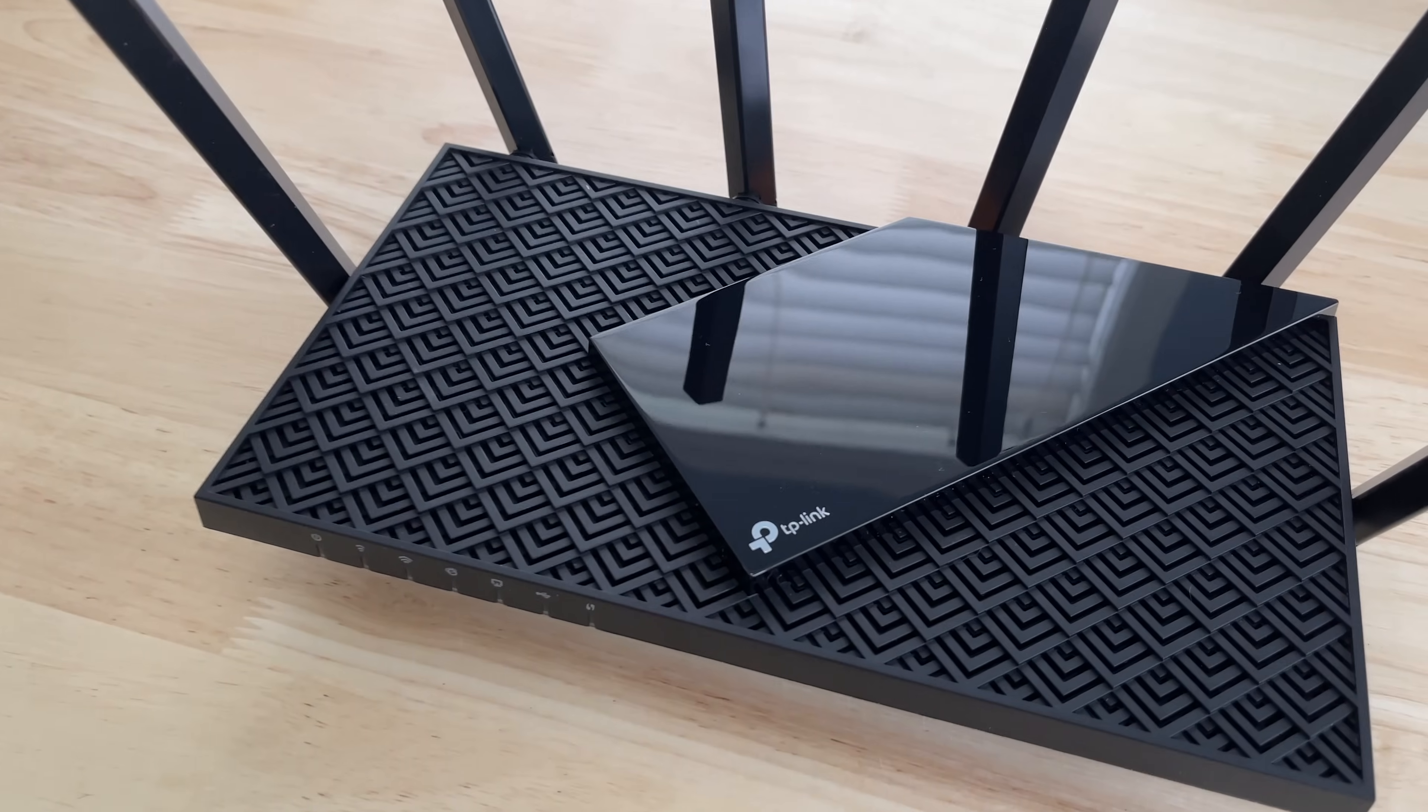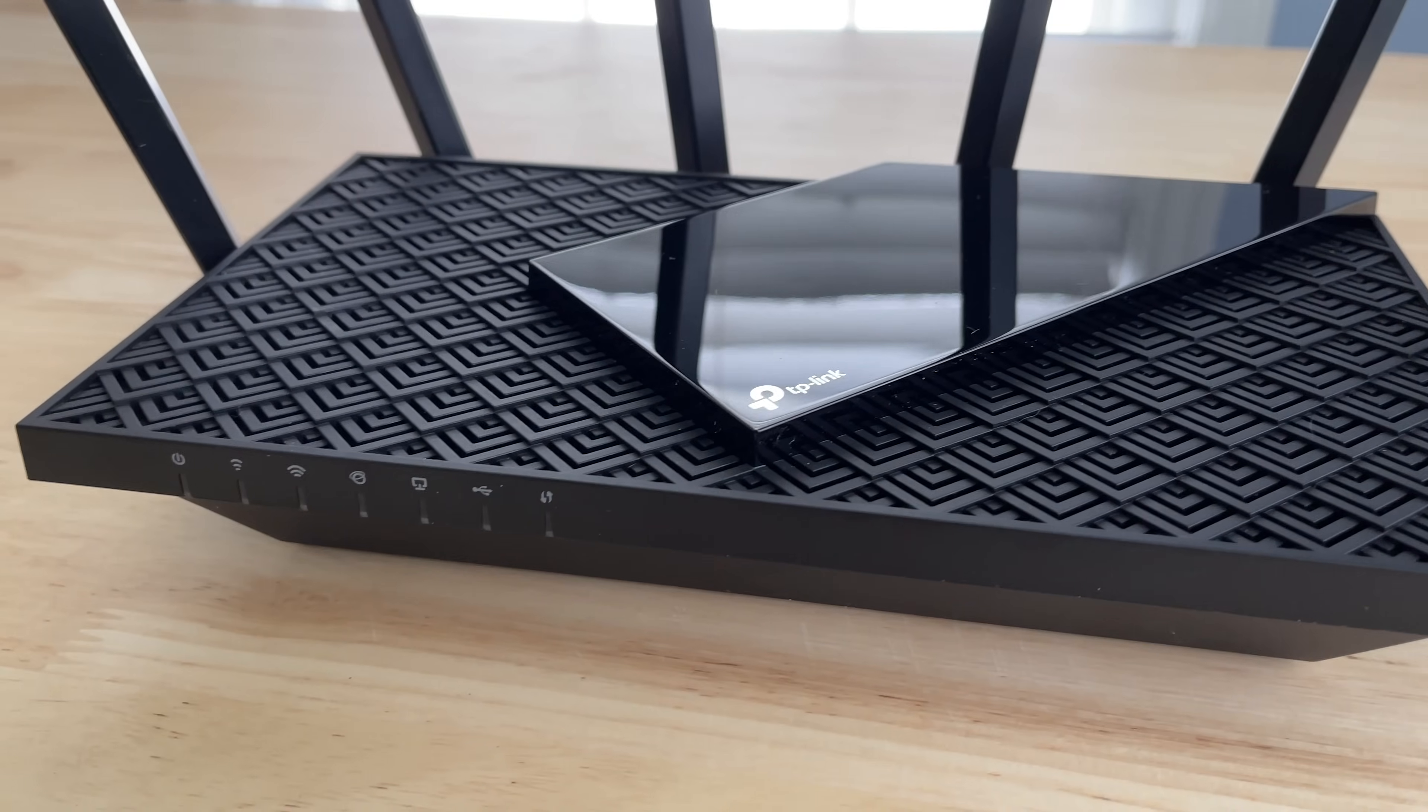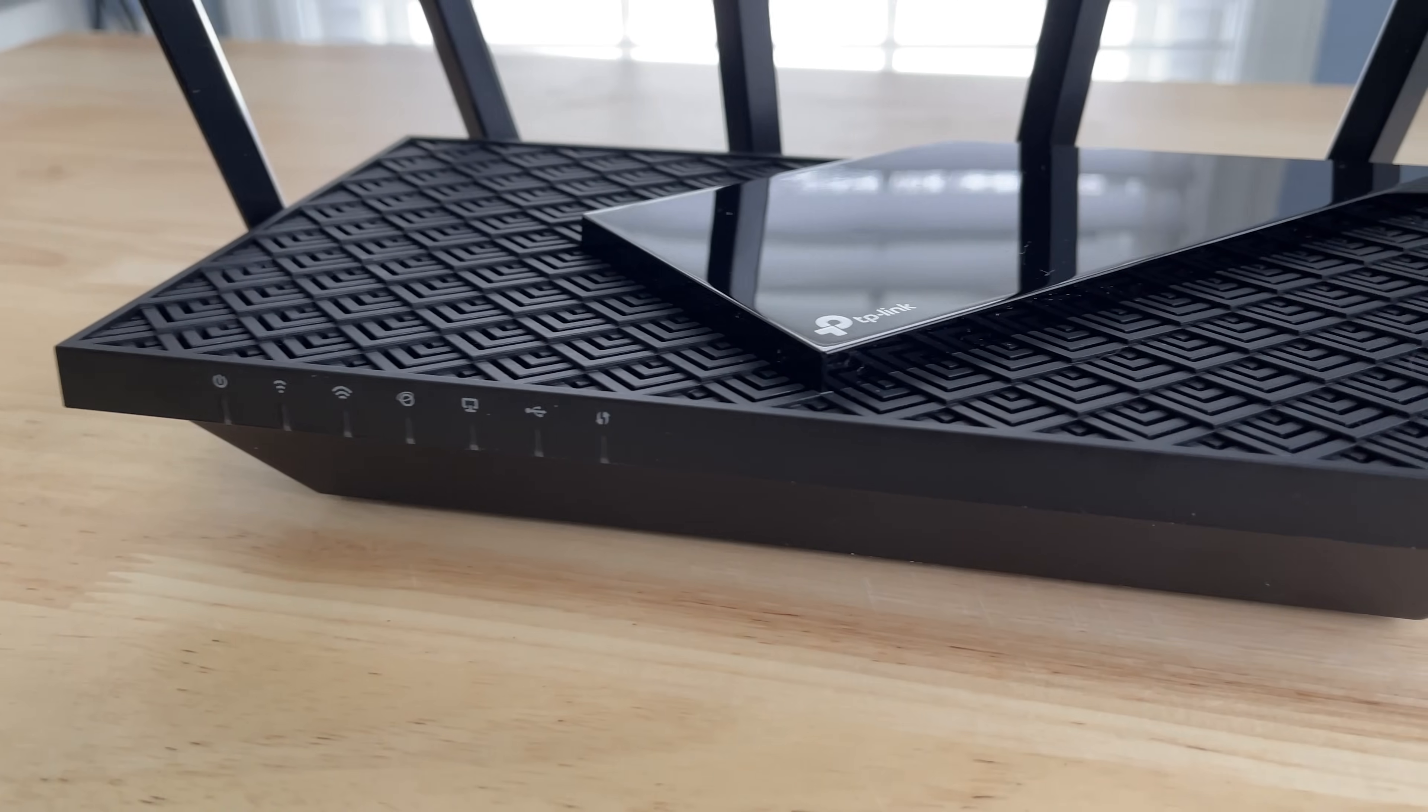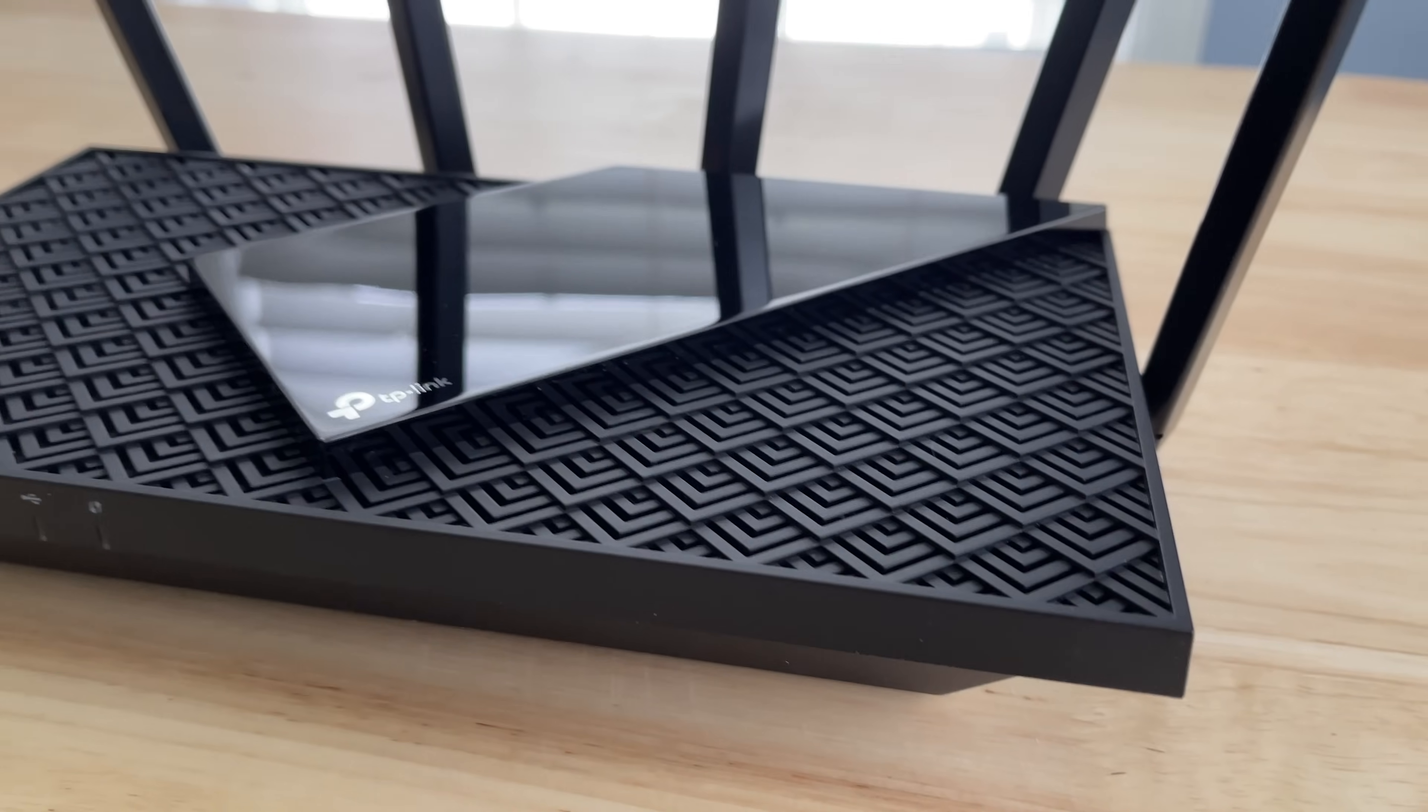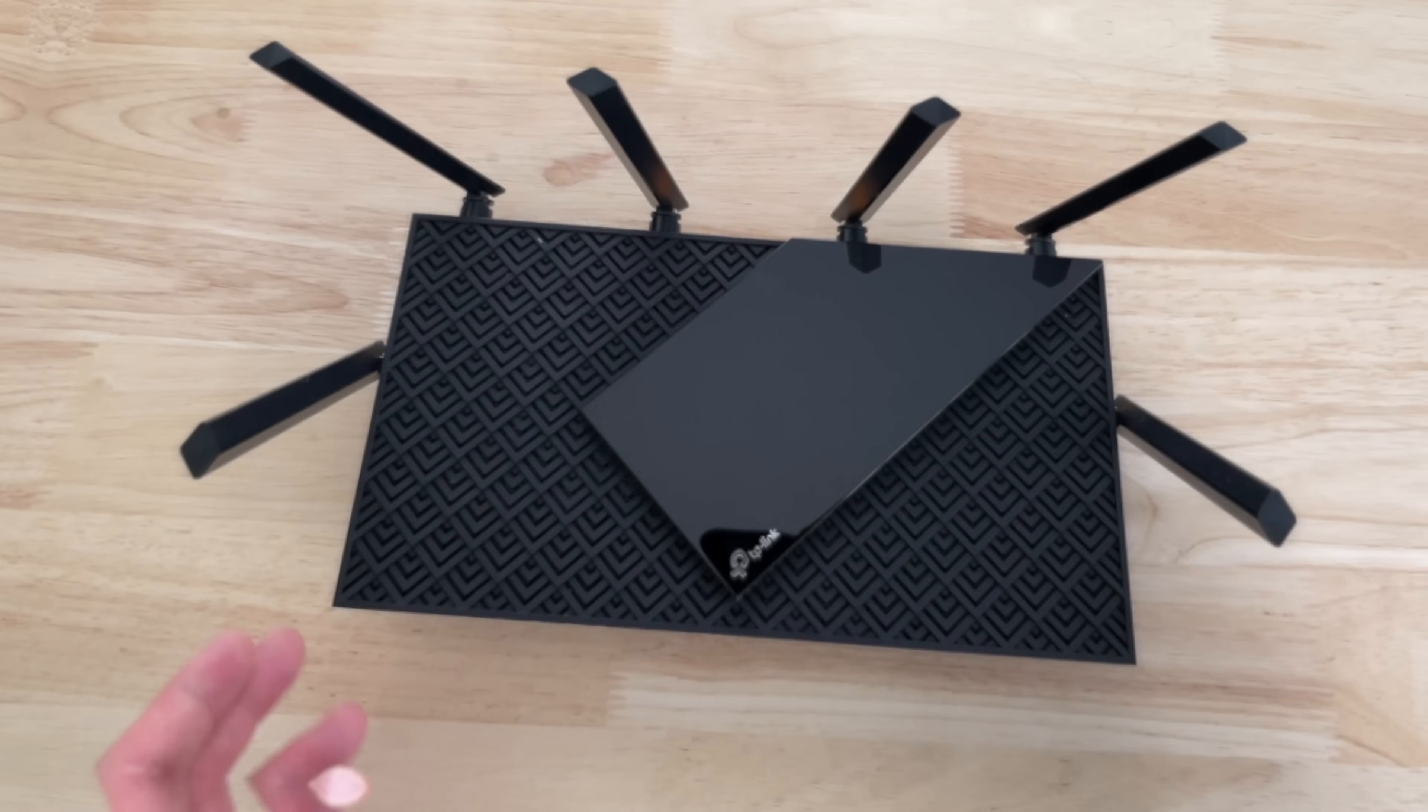So, so far, I'm very happy that this Archer AX73 from TP-Link has been reliable. But again, three weeks is far from a long-term review. So again, come back for that longer-term review in a couple months.